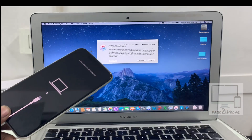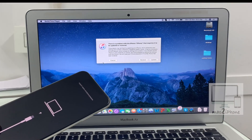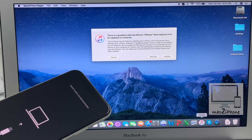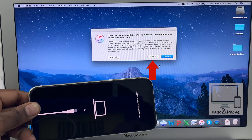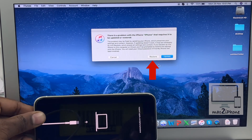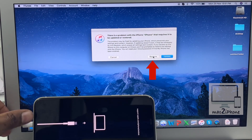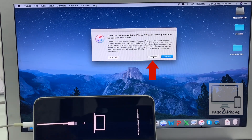Now on the computer, a pop-up will appear. If you do not see it, open iTunes, or Finder if you are on Catalina.